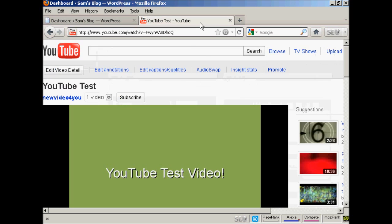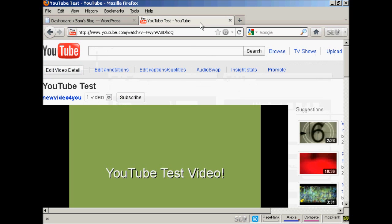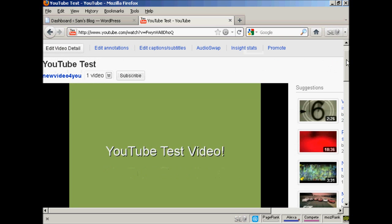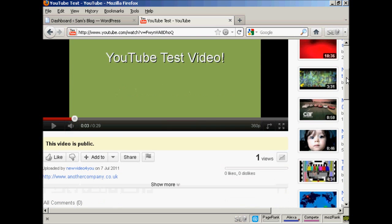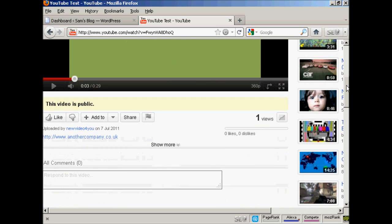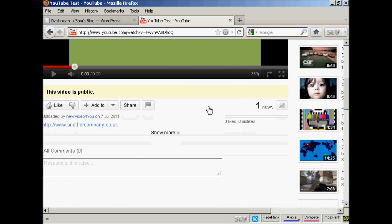If I come to youtube.com, here is a test video that I made a while back. And if you come down to where it says share,